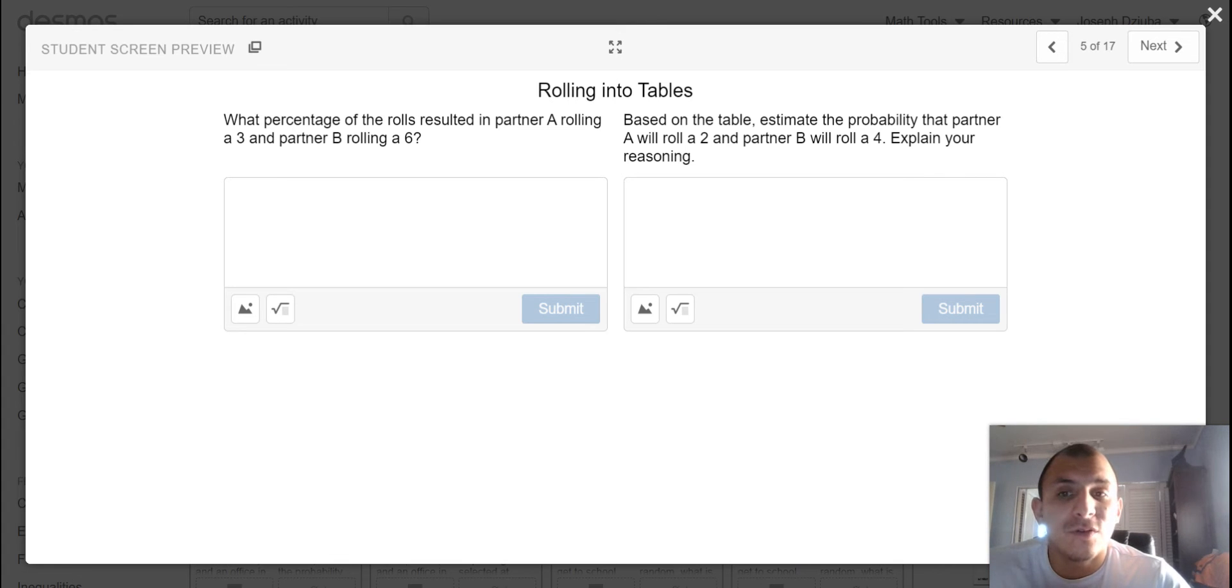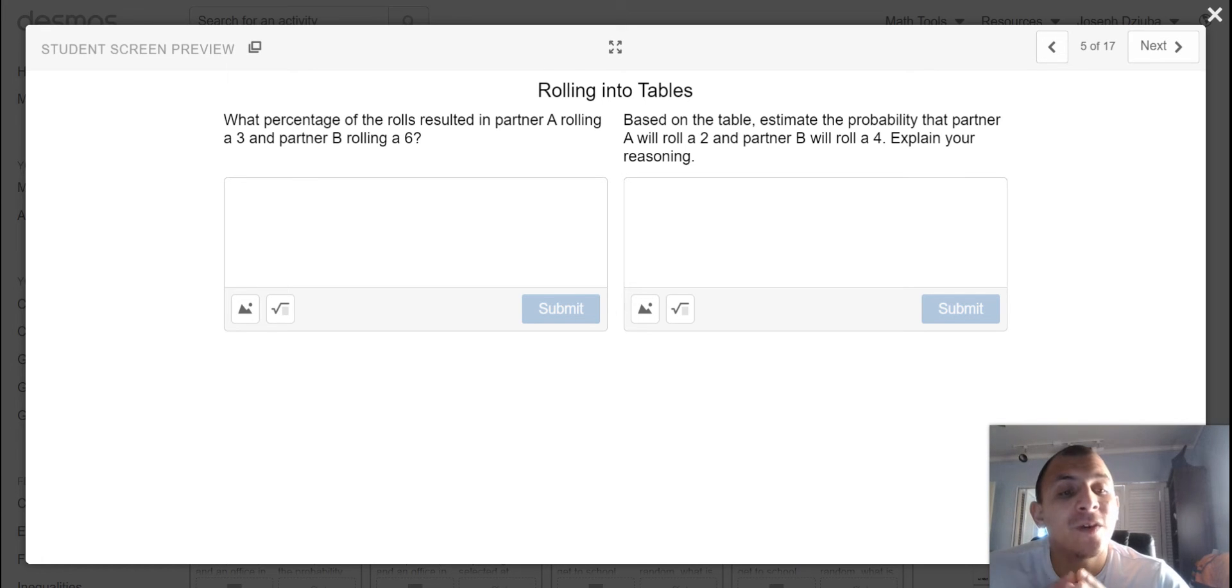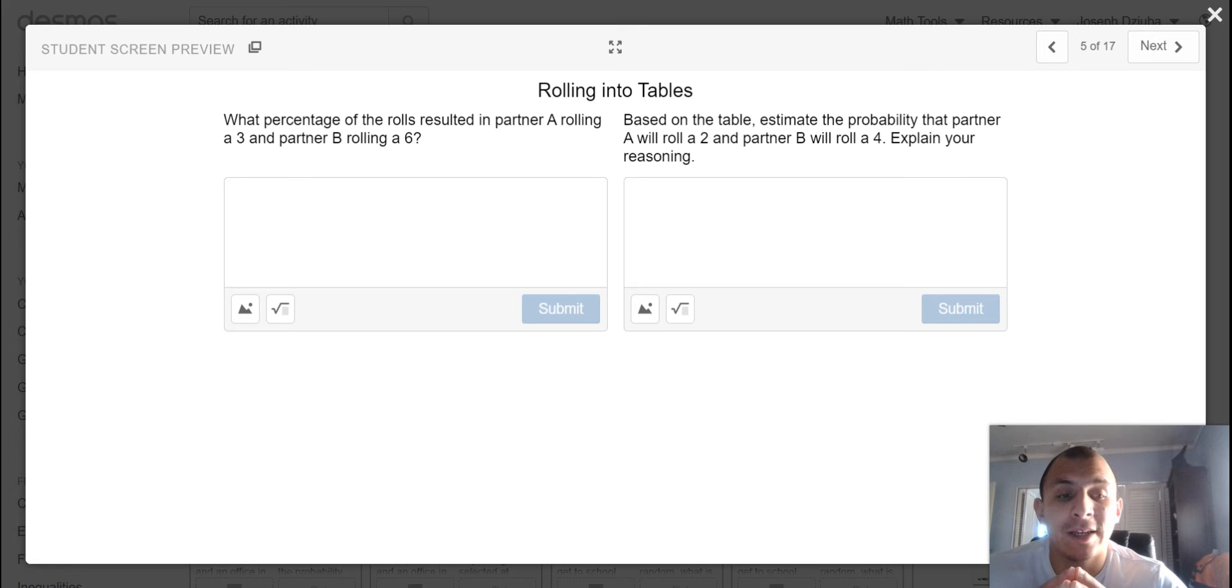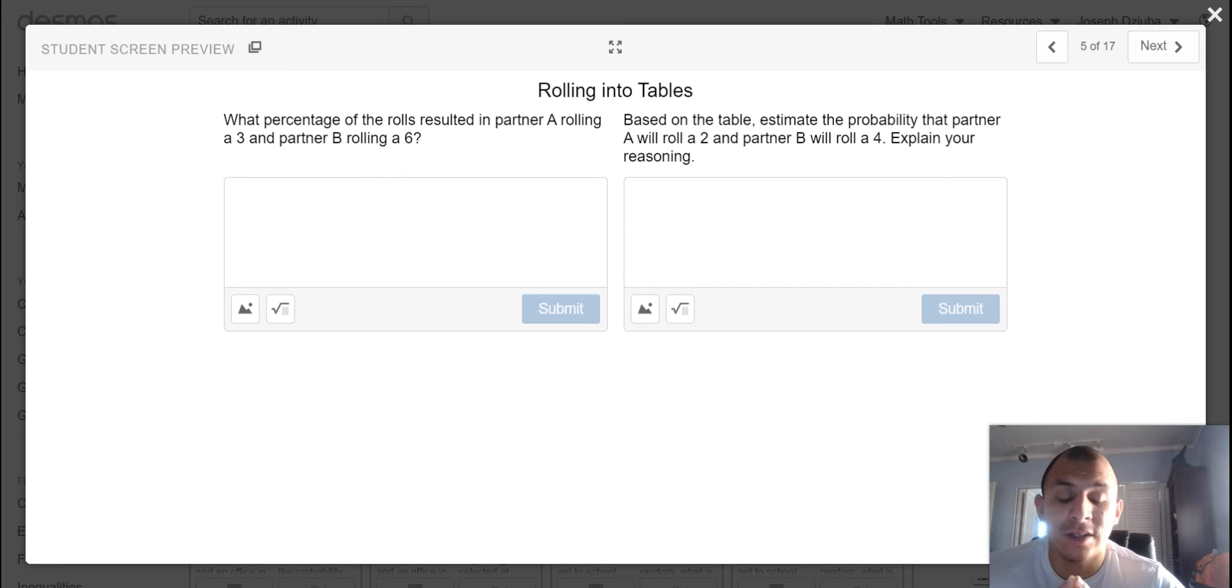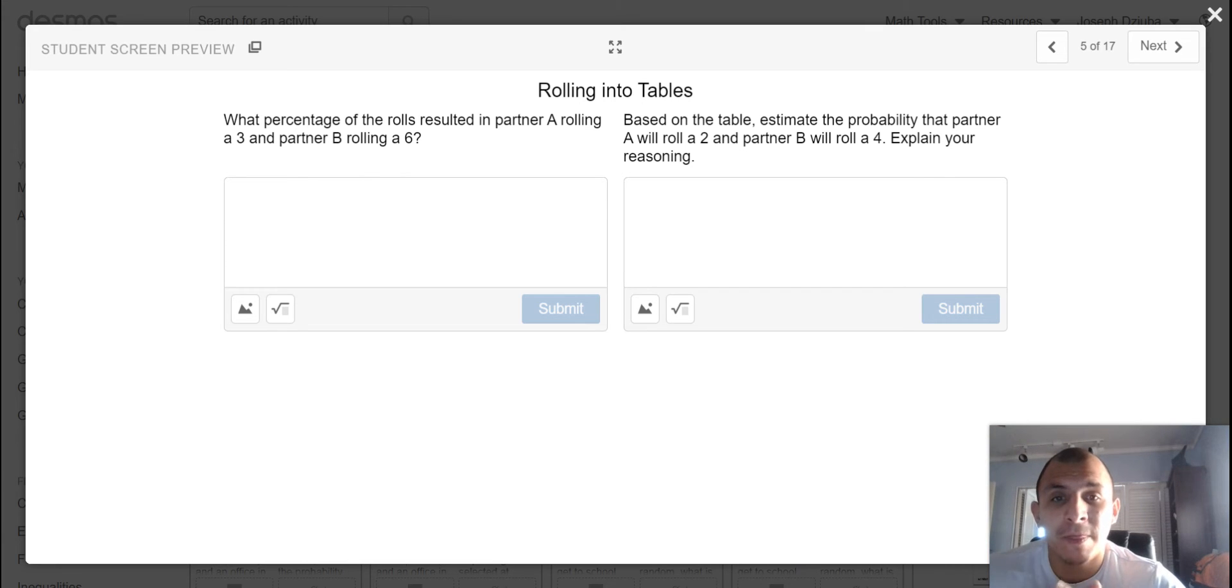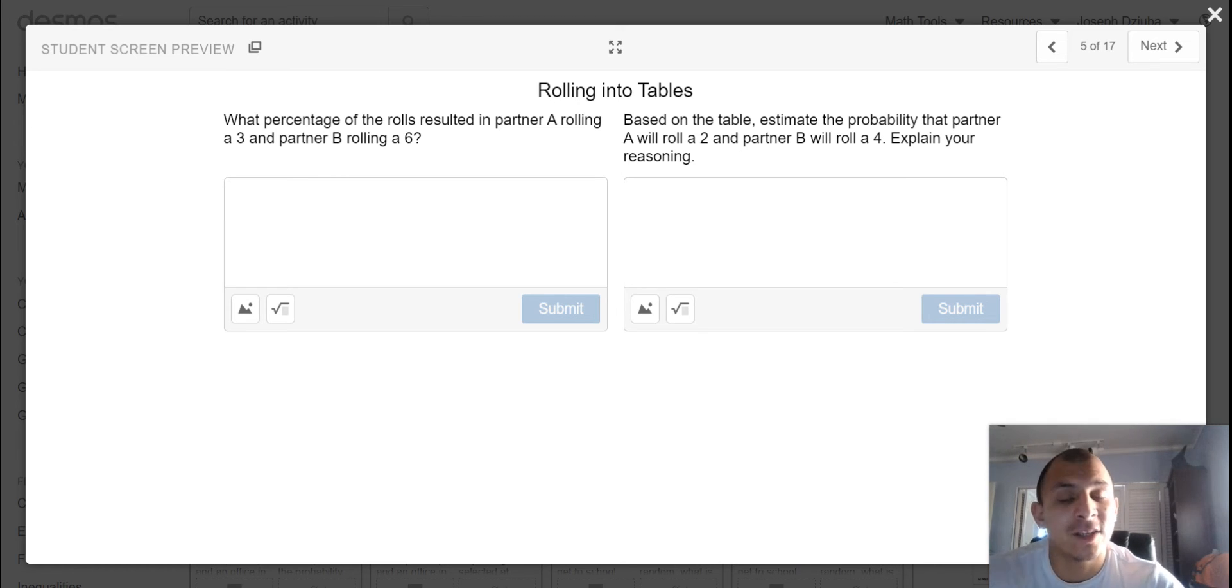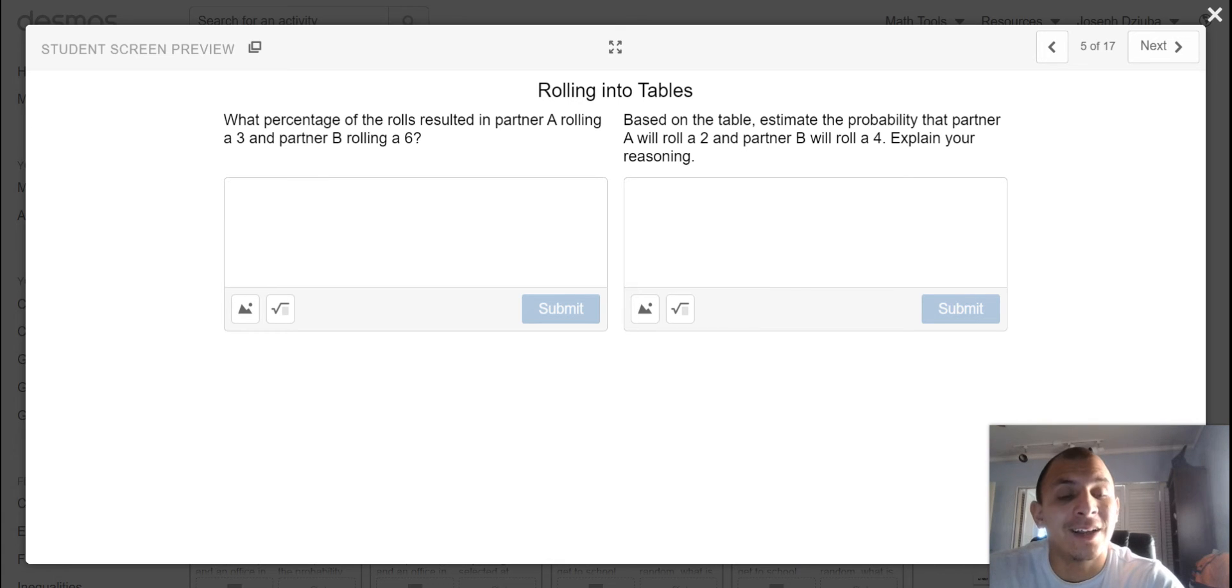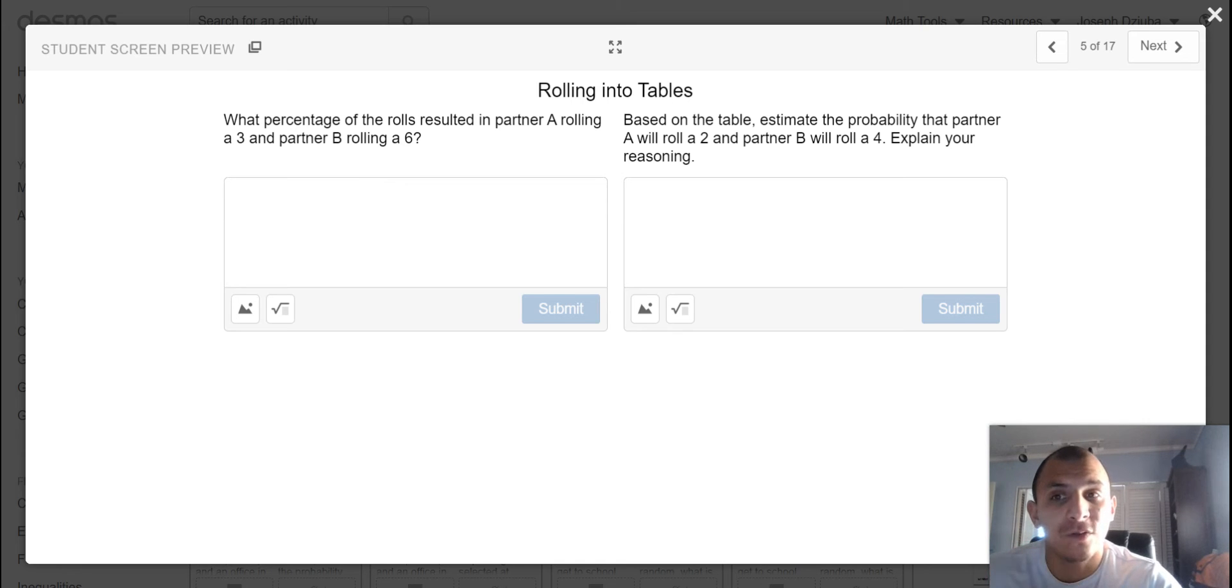What percentage of the rolls resulted in partner A rolling a 3 and partner B rolling a 6? Now remember, we did 50 rolls here, so that's a little different than calculating the probability for a particular event because the sample space for rolling two die is 36. So do not get the two of them twisted. Based on the table, estimate the probability that partner A will roll a 2 and partner B will roll a 4 and explain your reasoning. So this is on the data that you've acquired from the 50 rolls that you've created.